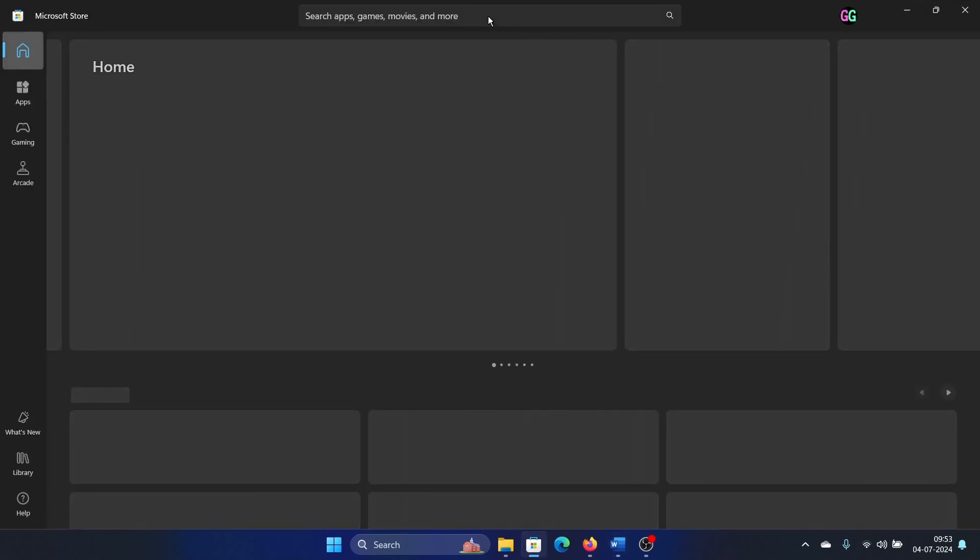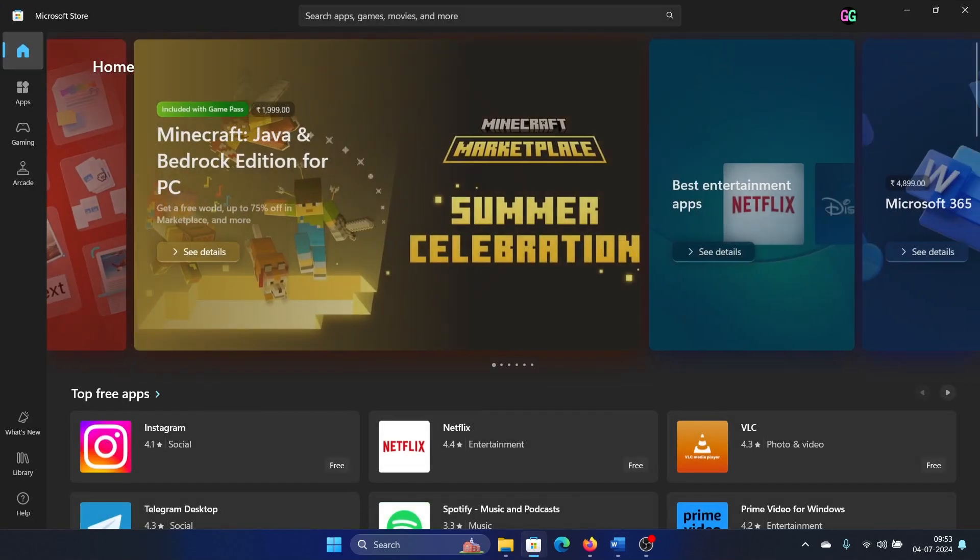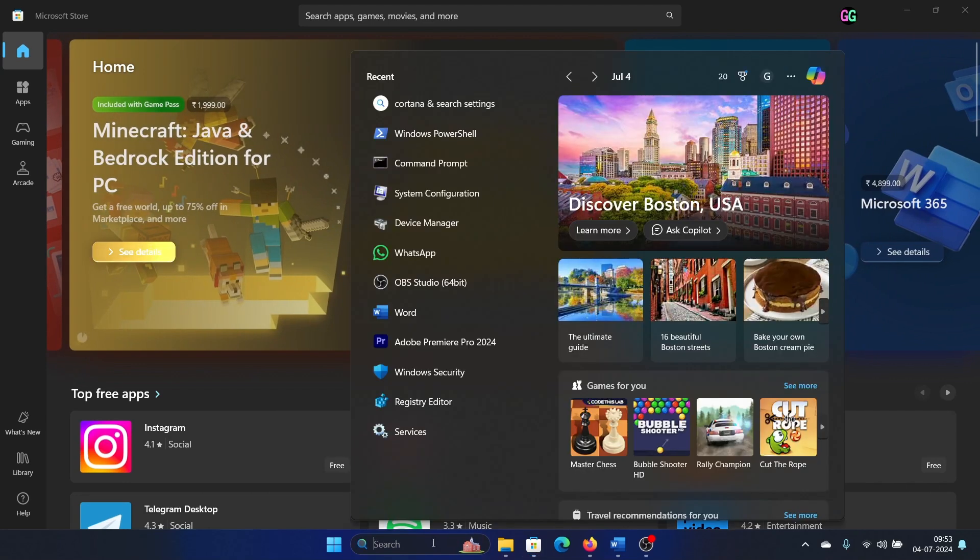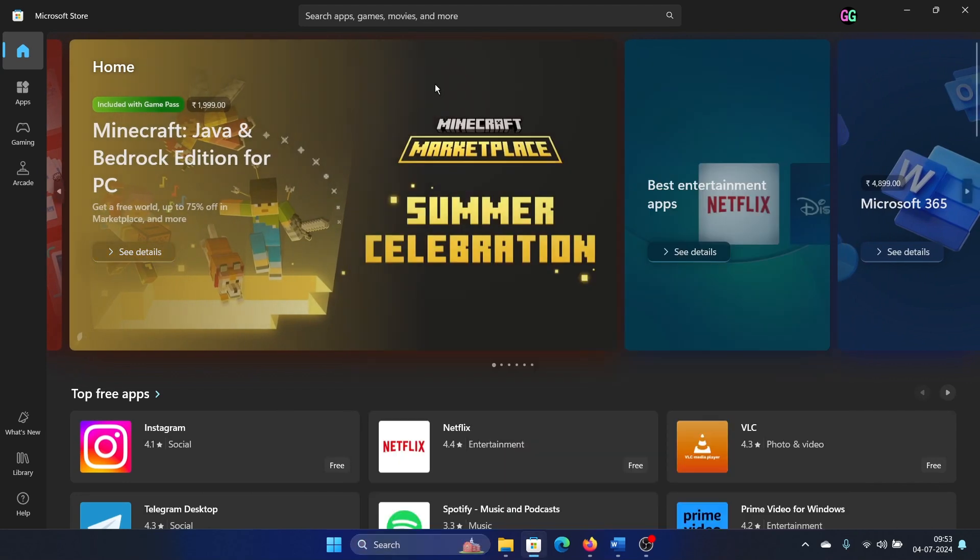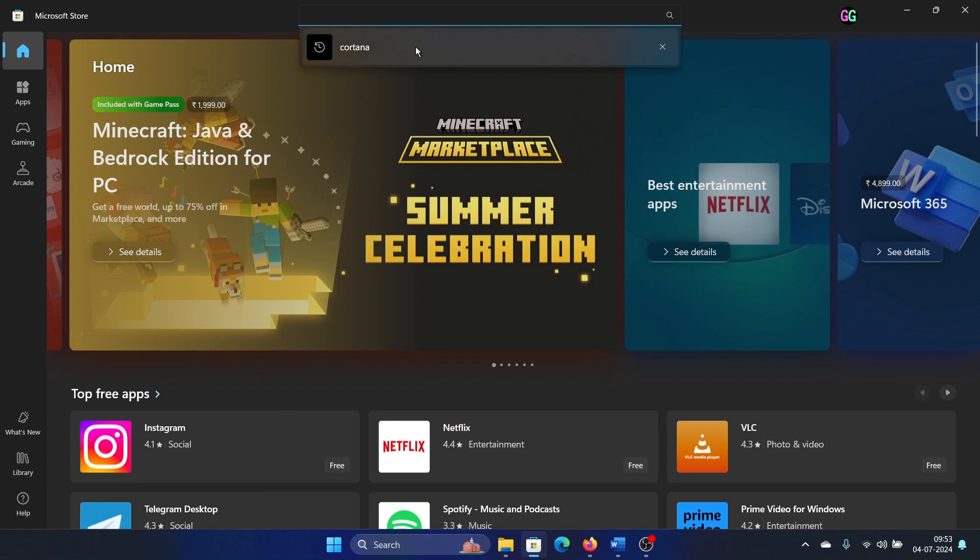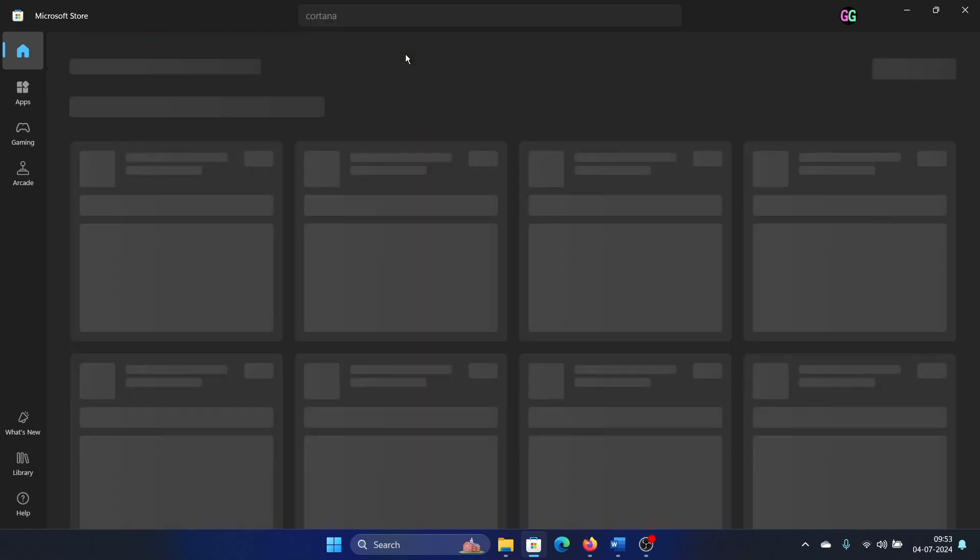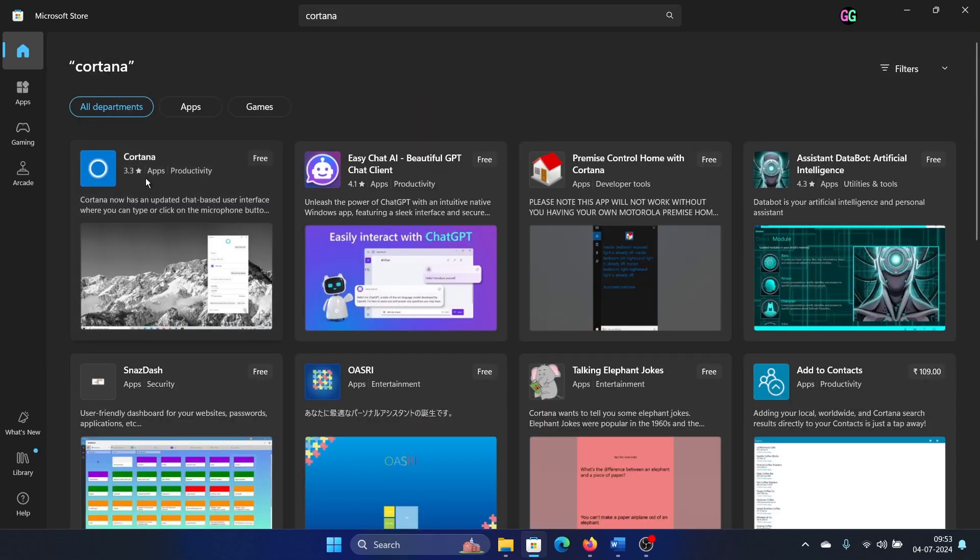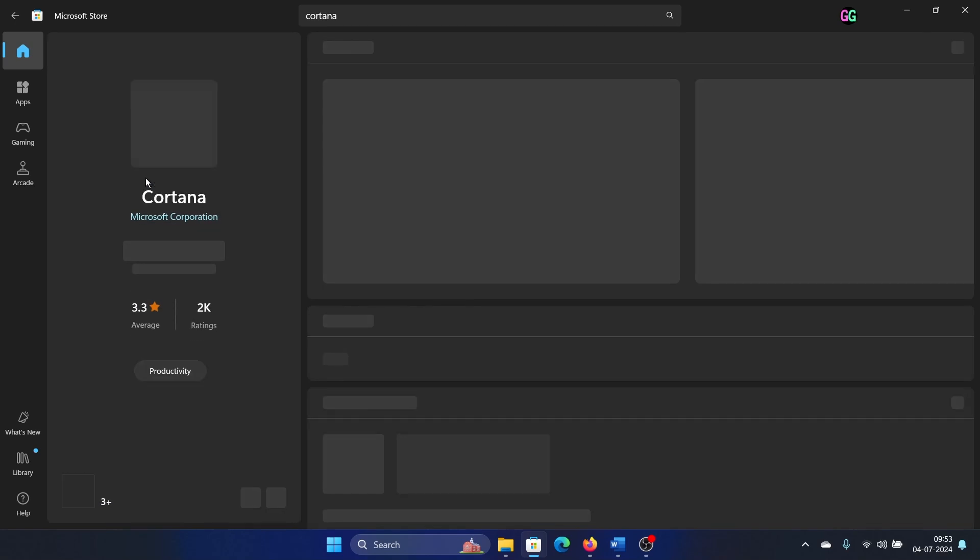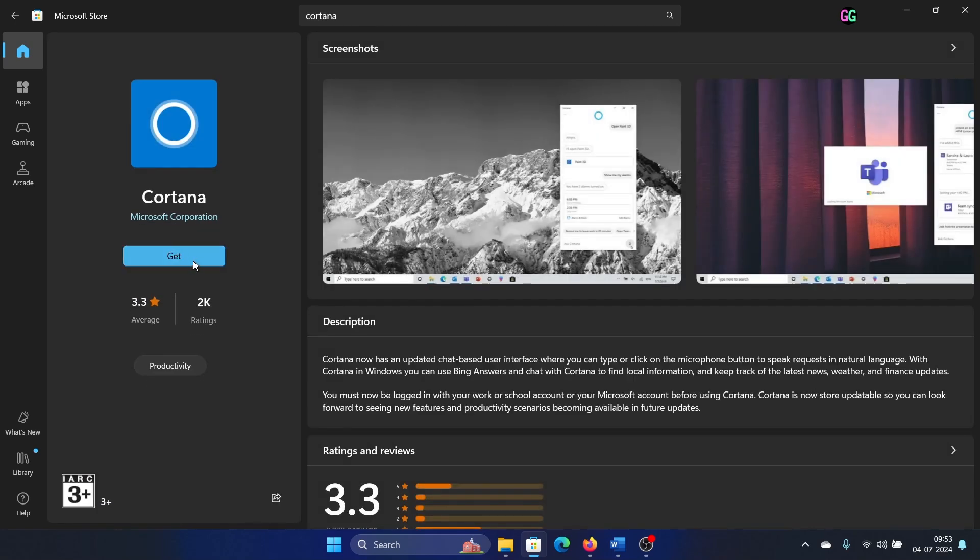Then open the Microsoft Store and search for Cortana in its search bar. You'll find Cortana here, and then click on get. Once you click on get, it will start installing Cortana on your system.